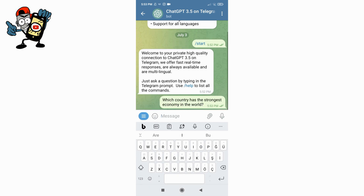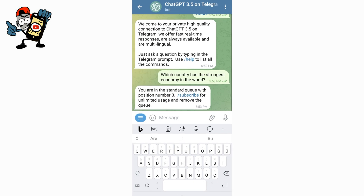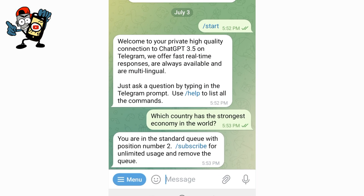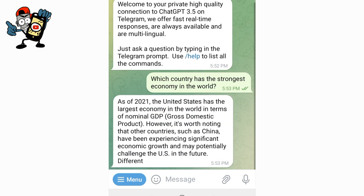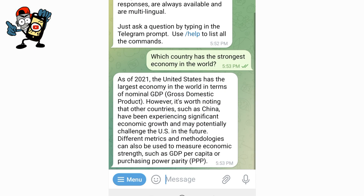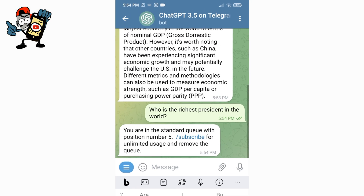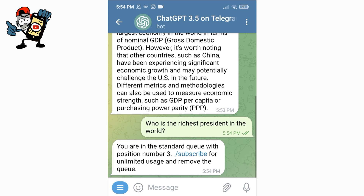I asked ChatGPT 3.5 which country has the strongest economy in the world. Let's see if it will give us the correct answer — in this way we can see together whether ChatGPT 3.5 is working or not. It said that the country with the largest economy in 2021 is the United States.